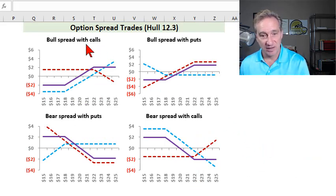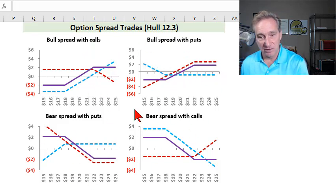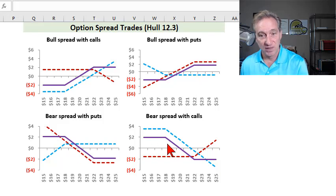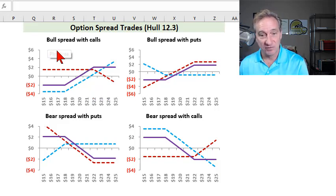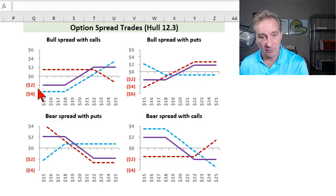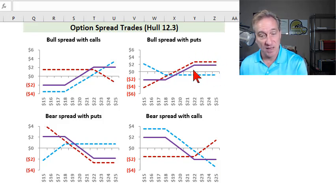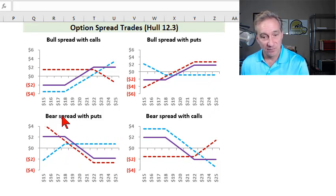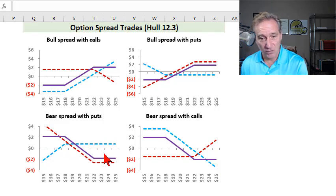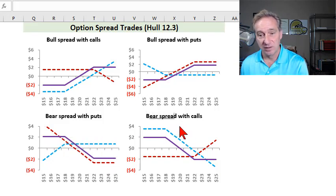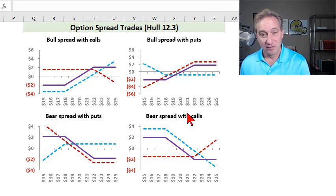That represents the two vertical spread trades — a bull spread in the top row, both visually bullish, and a bear spread in the bottom row, both expressing a bearish view. The key difference I want to highlight: for a bull spread with calls, there's an initial cost, but if we do a bull spread with puts, there's an initial cash inflow or premium that we pocket. Similarly for the bear spread: if we use puts, there's an initial cost; but if we use a bear spread with calls, it's an initial cash inflow or premium that we pocket. So those are vertical spreads.